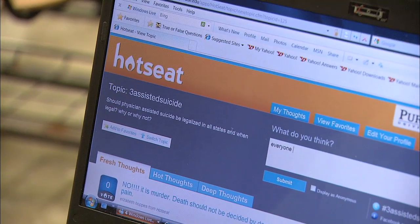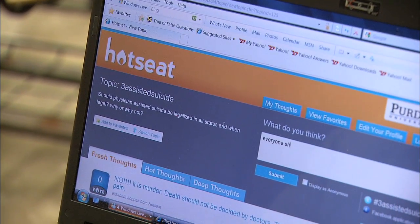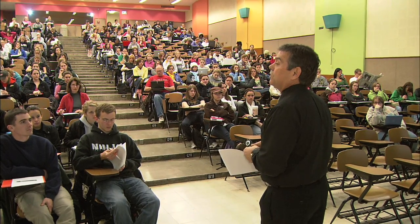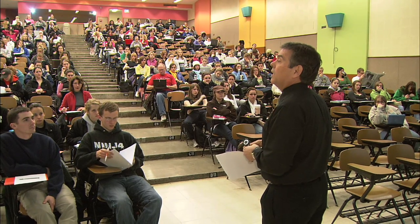The software sets up a collaborative micro-discussion group that, in theory, allows greater interactivity between student and teacher. The program is called HOTSEAT.